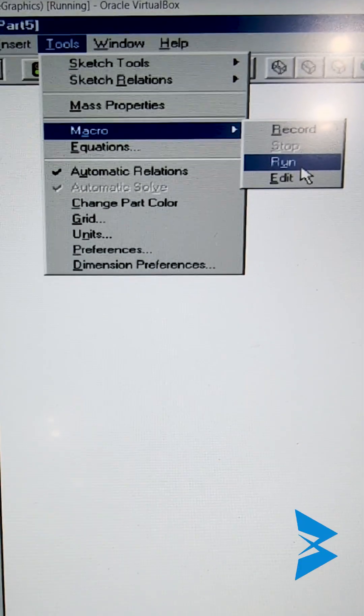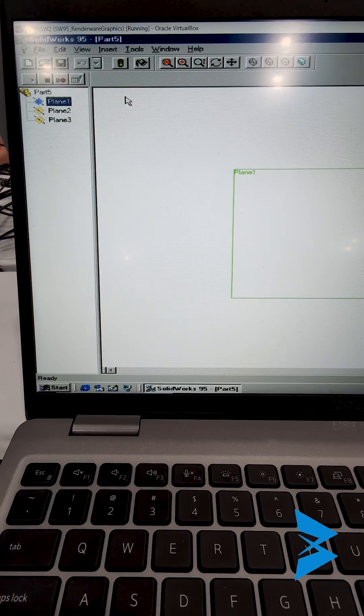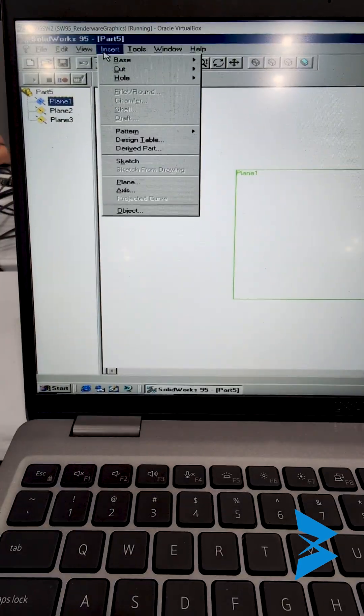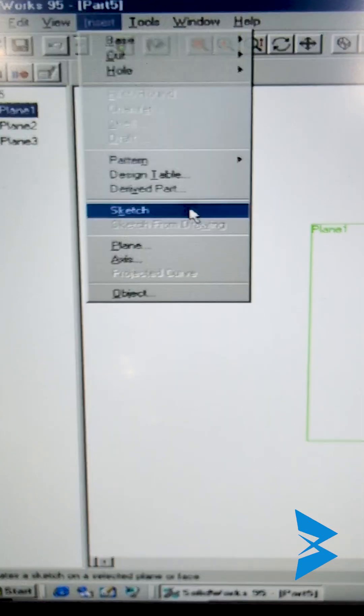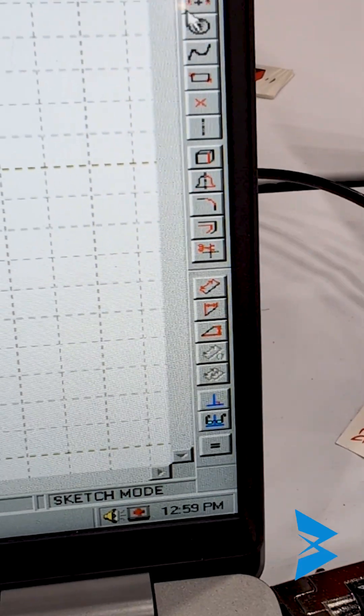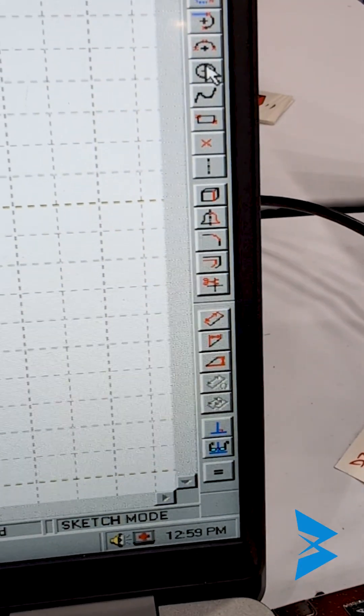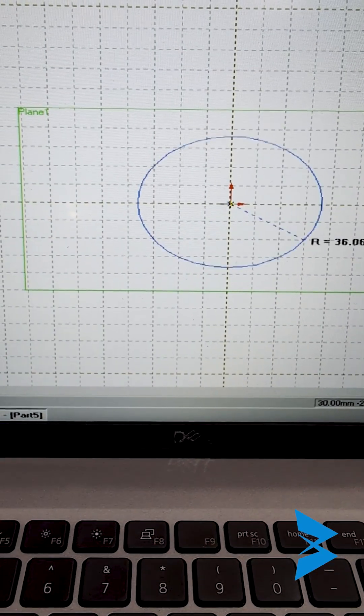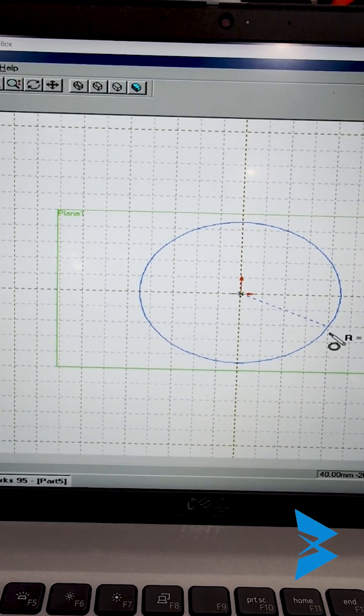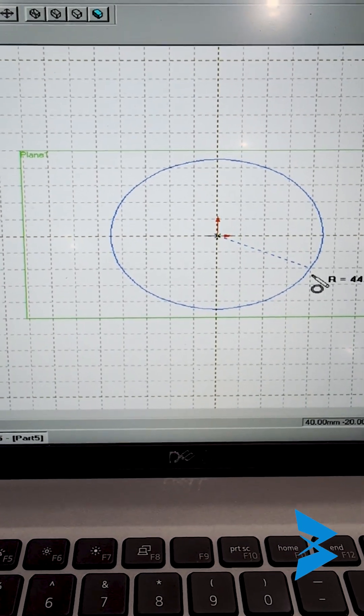Now recording macros hasn't really changed in 30 years. I'll go to tools, macro and record, and I'll select a plane and then insert a sketch. I have the ability to choose different sketch entities. You actually have to click on the center and then hold your mouse key and drag it.